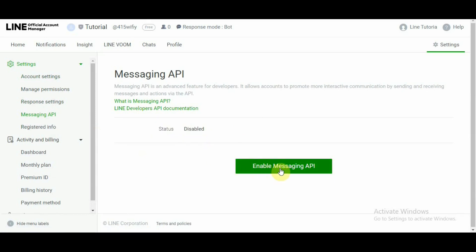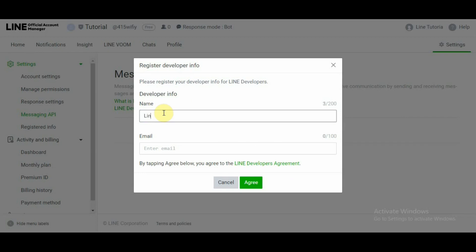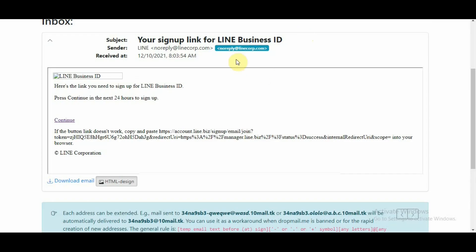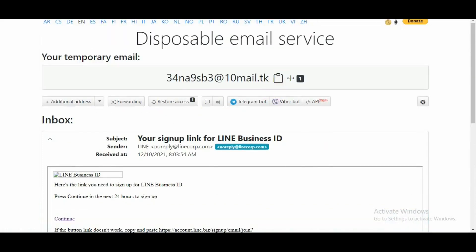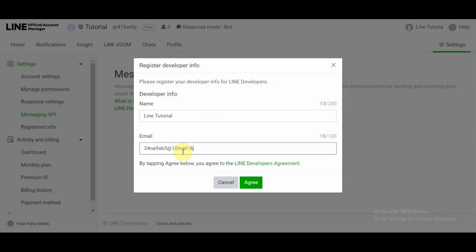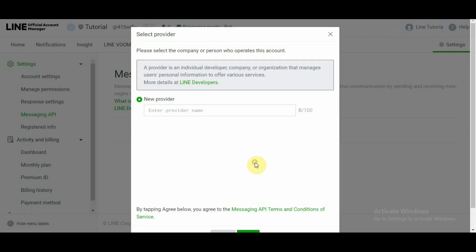Once we click on enable messaging API it's going to ask us for developer info and email address. So you can include your information. You can include your developer's information if you have a developer. For this demo because the account name is LINE tutorial I'm going to go ahead and use the same and I'm going to go ahead and use the same email over here and by tapping agree below you agree to the LINE's terms and conditions. Okay there is no other way around it. So I'm going to go ahead and save this information and it's going to ask me for new provider.